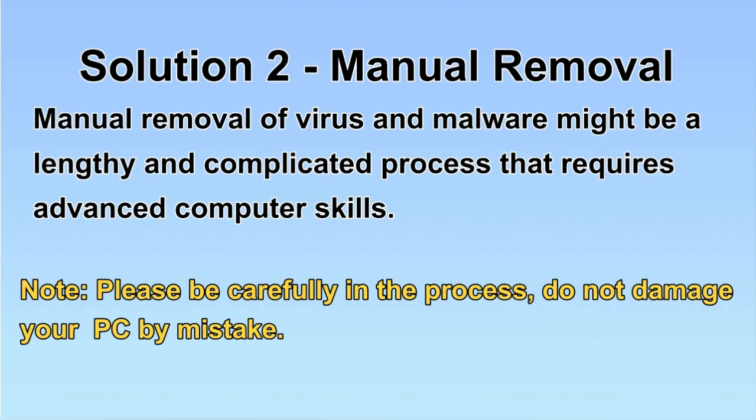I will show you the manual removal. The process might require advanced computer skills. If you are not familiar with it, please choose the automatic removal.